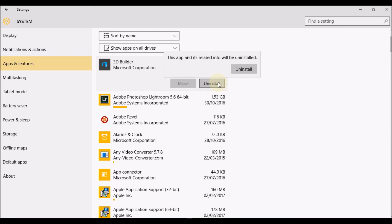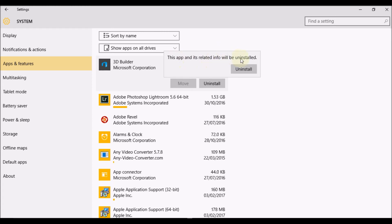So if I click Uninstall, again it's asking me—this app and its related info will be uninstalled. So it's just checking again with you if you want to go ahead with the uninstallation.